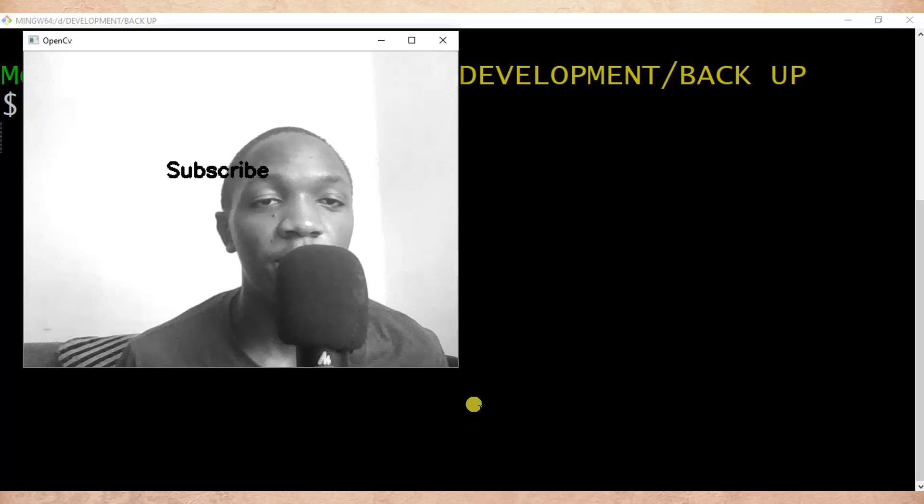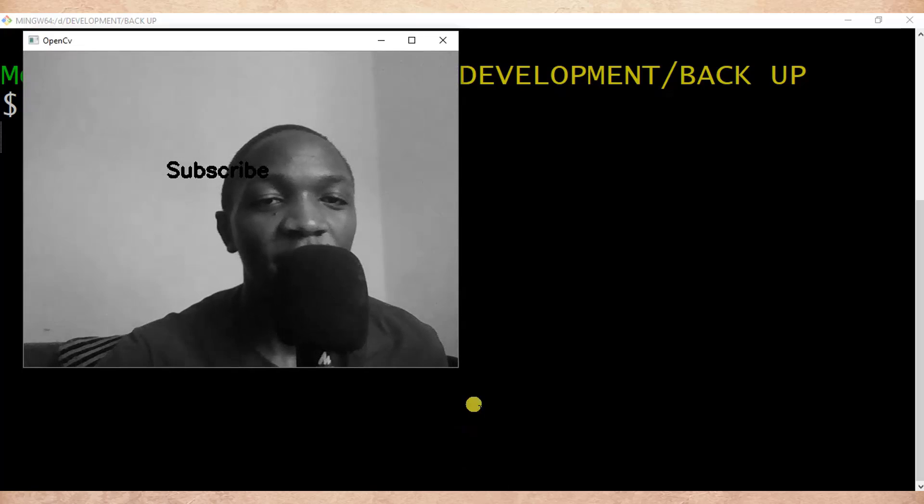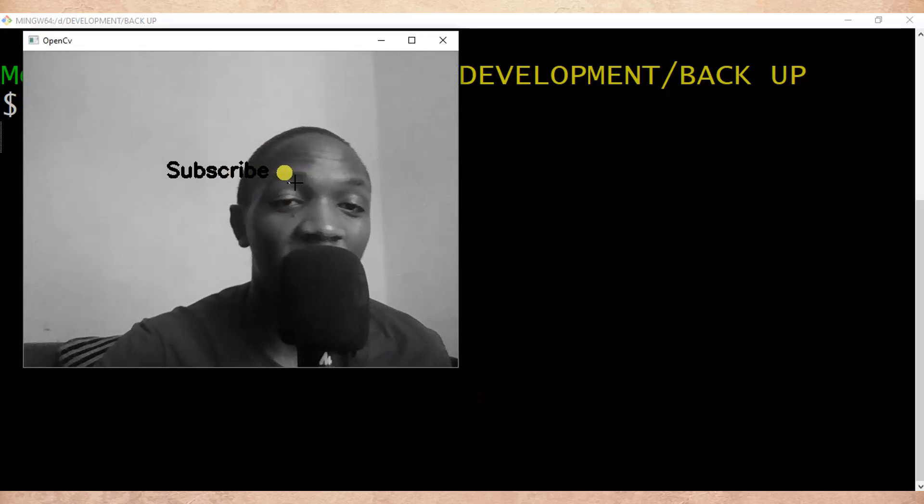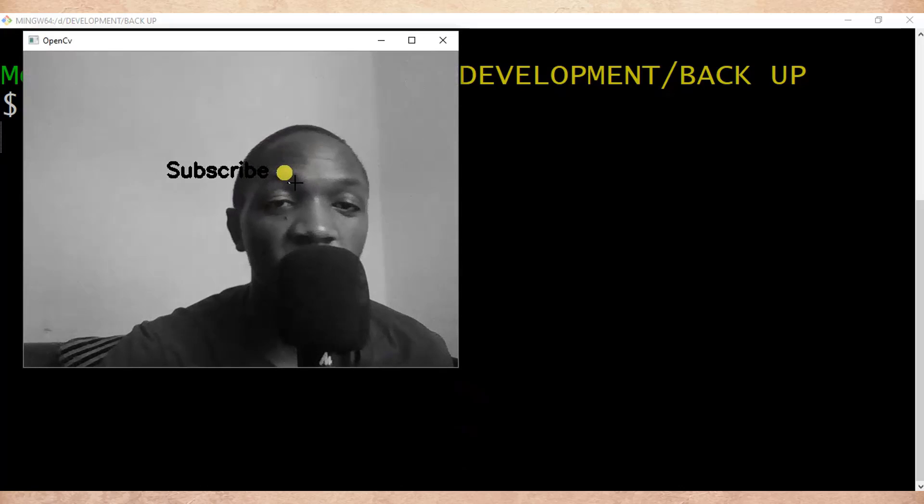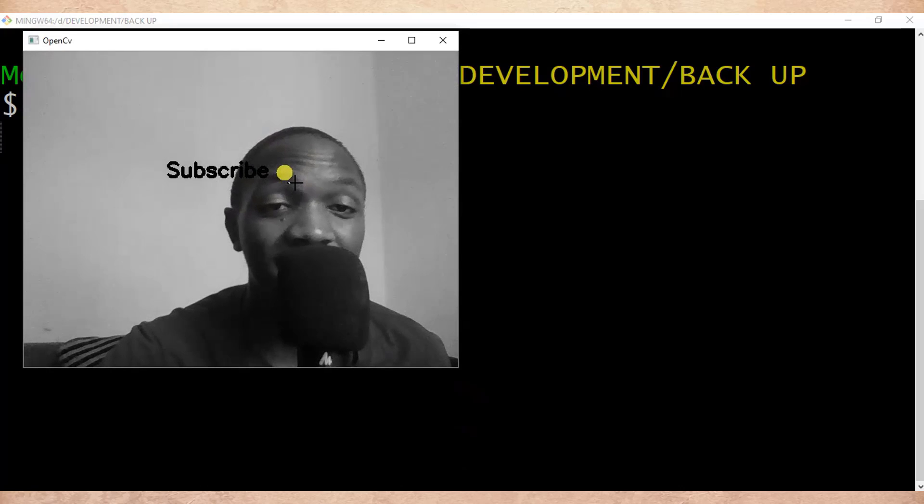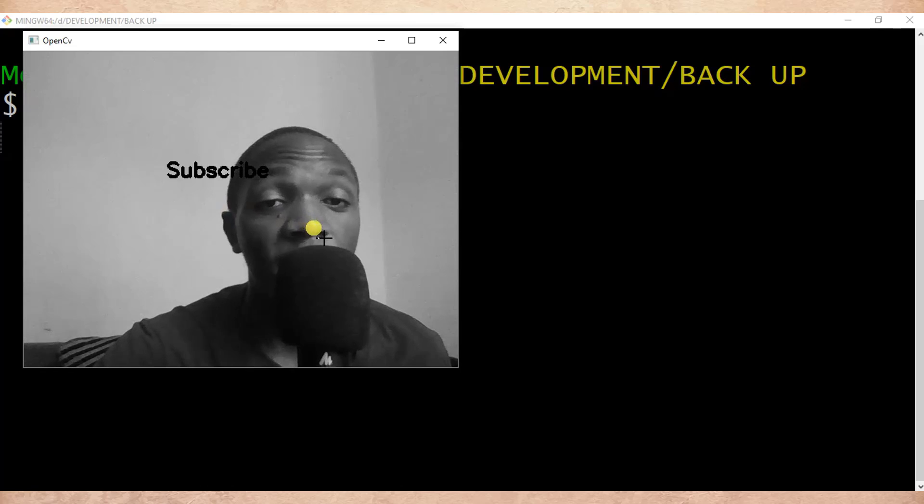So now you can see there is a word here subscribe, this is real-time video capturing in Python OpenCV and here there is a text.